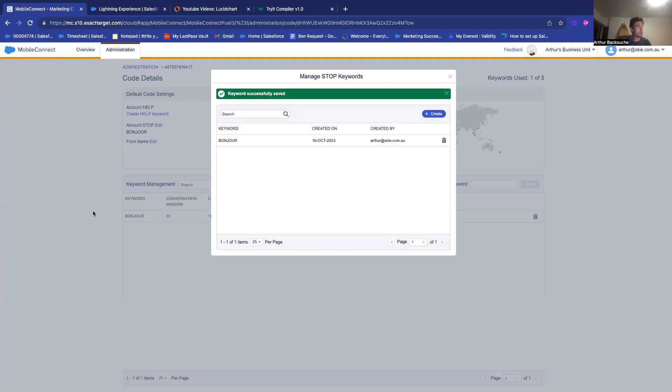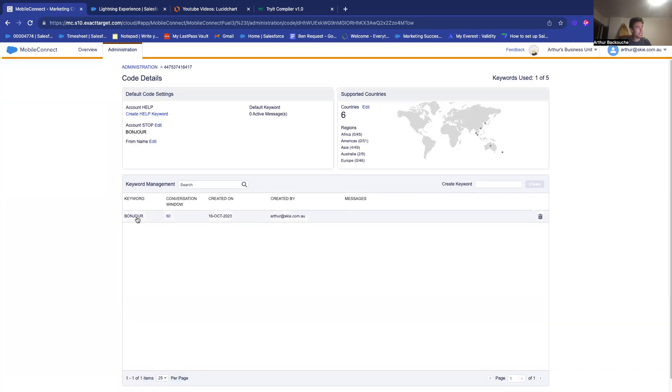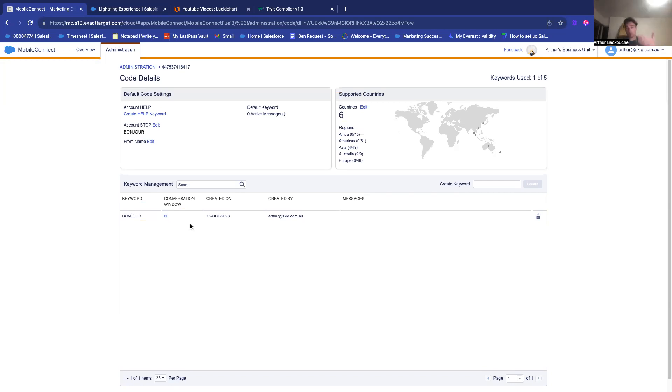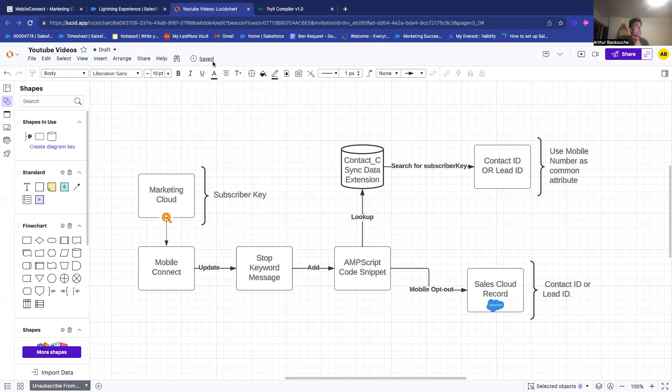So now, as you can see, I have directly my keyword that is ready. So, if people reply to a text message, bonjour, they will be unsubscribed from Mobile Connect, as we can see here. And also, they will be opted out from Sales Cloud.